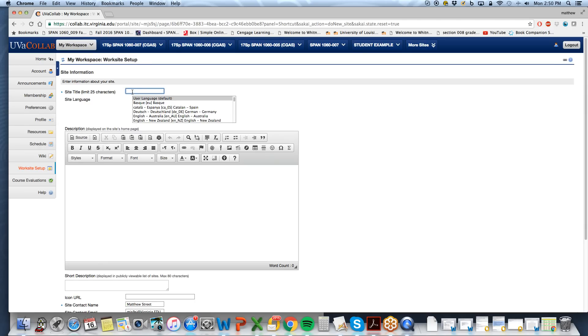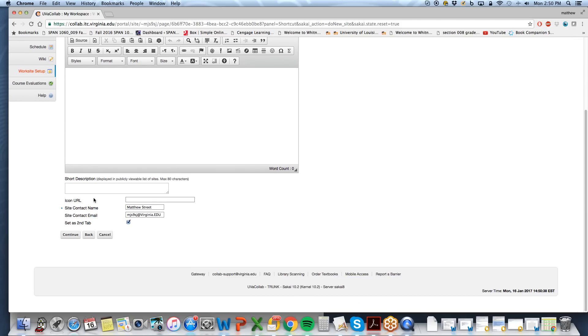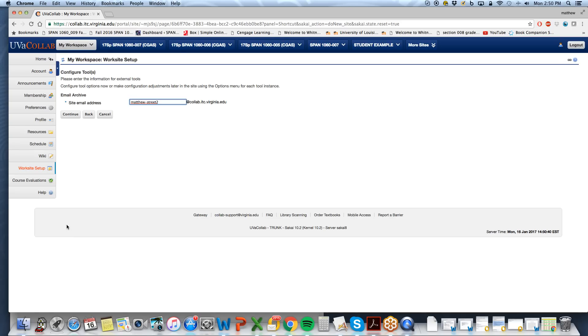You want to name this your name or something to distinguish it from the course site because this is where your media is going to be housed in order to put it on your Digication ePortfolio. So we'll call this one Matthew Street 2 since I've made a couple of practice ones already.